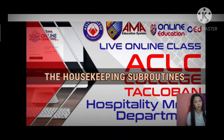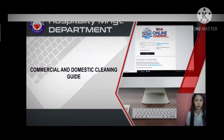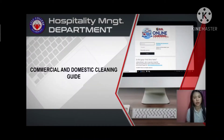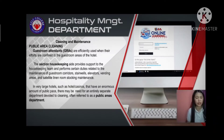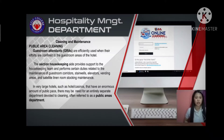The Housekeeping Subroutines: Commercial and Domestic Cleaning Guide. Cleaning and Maintenance — Public Area Cleaning.